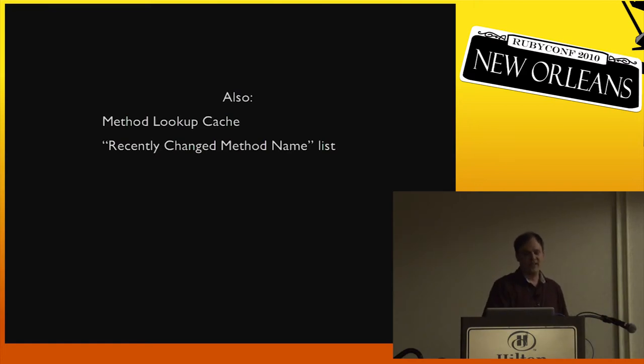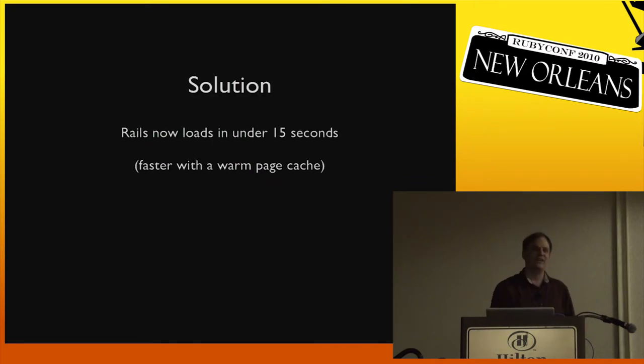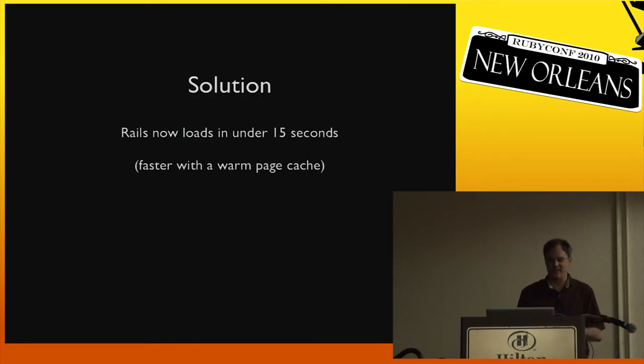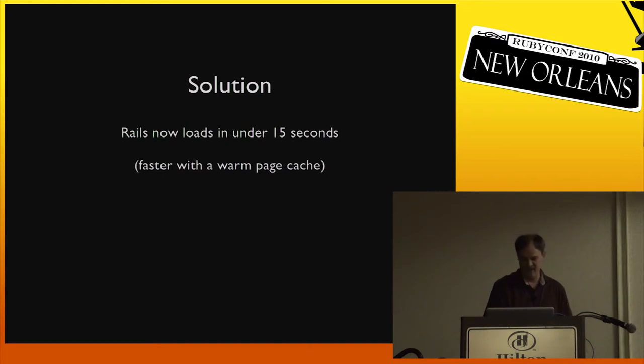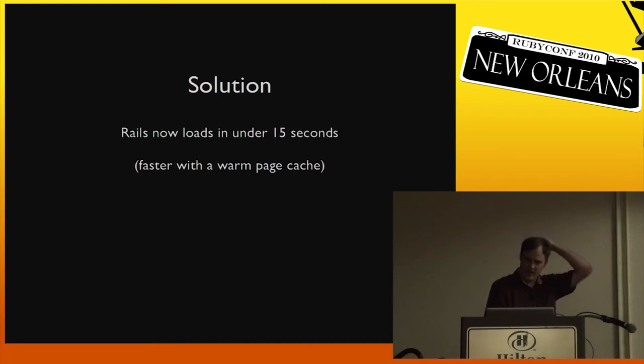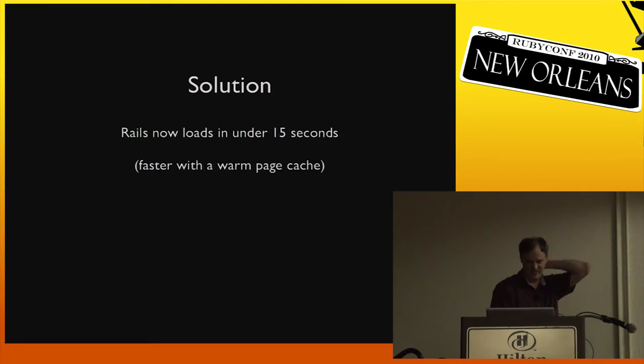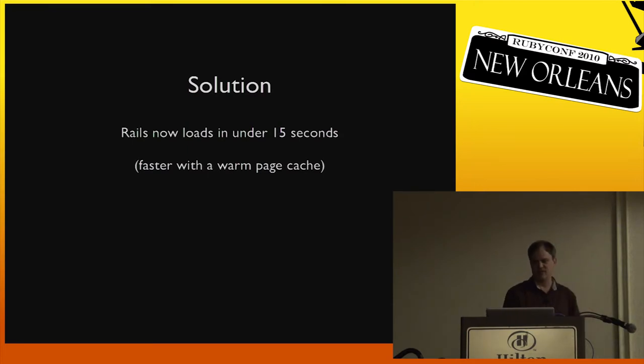So with that solution, Rails now loads in under 15 seconds and you can get faster than that with a one-page cache. That was one problem we had. But I still haven't gotten to the really interesting question, I think, with this particular example.